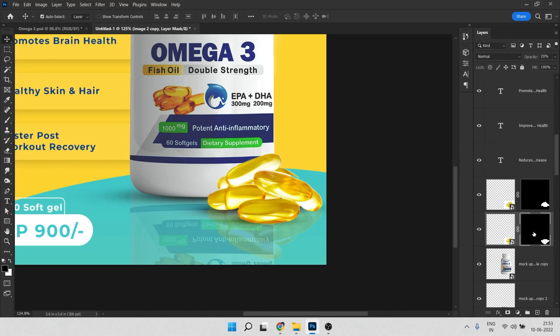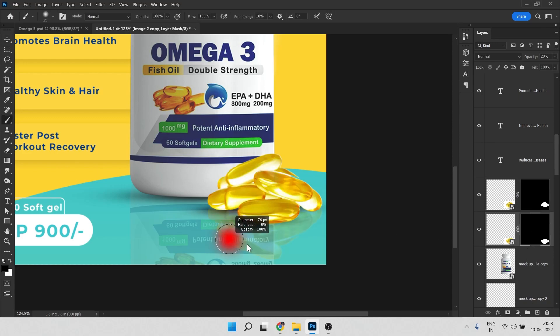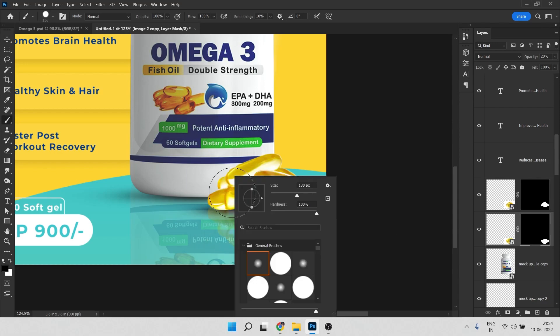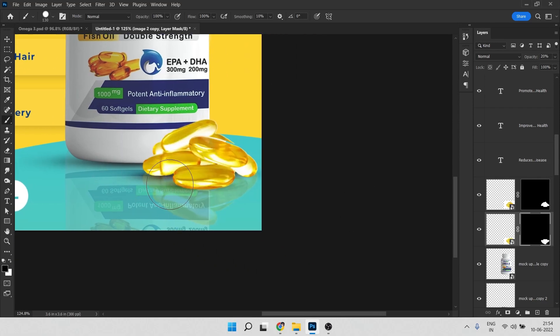We need to give three shadows for the capsules. Now remove the extra shadow part from the bottle area. Click on the black mask, press B, set hardness to 100%, and paint over the area to remove it.